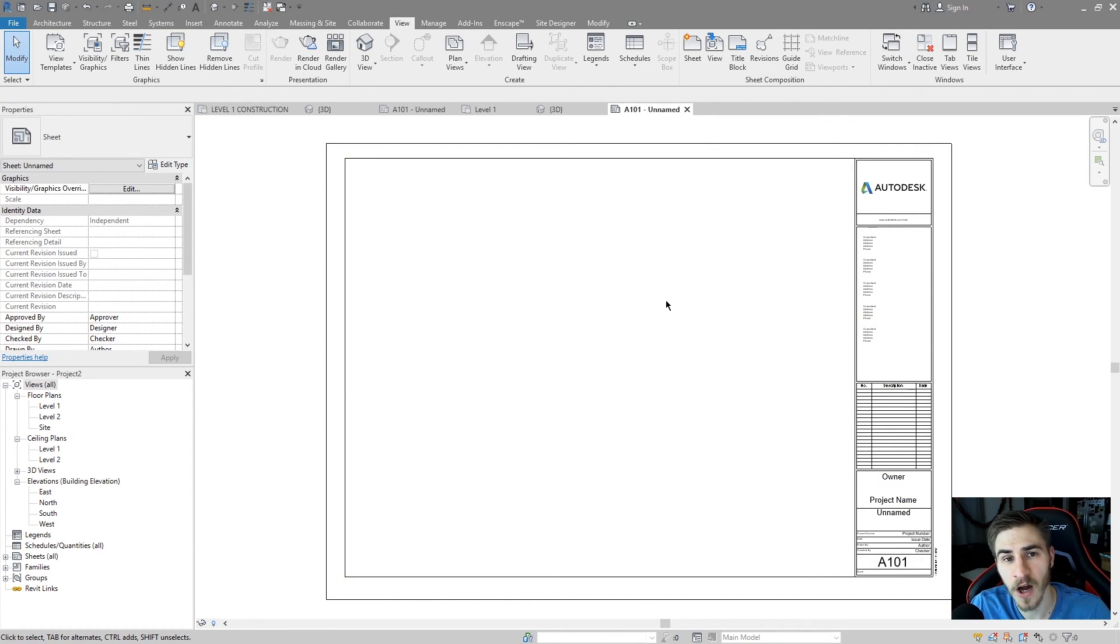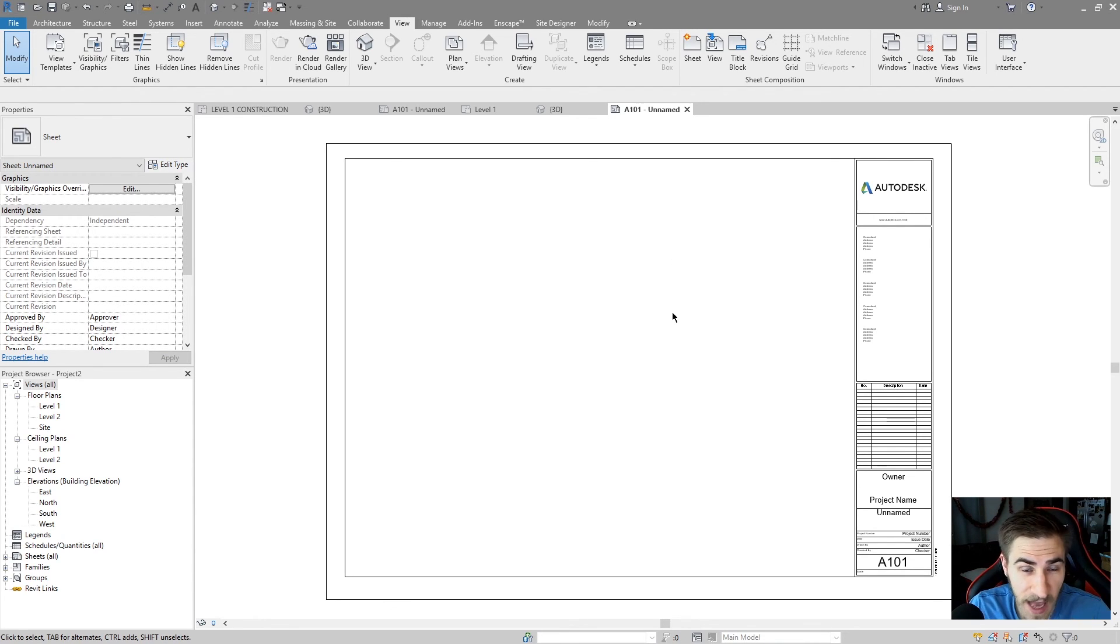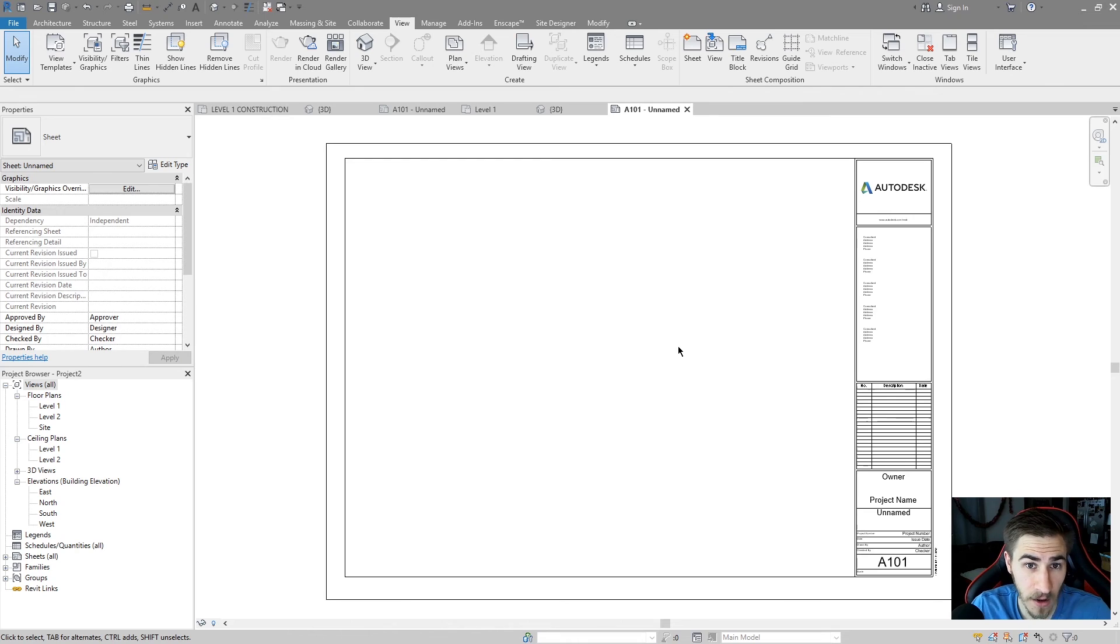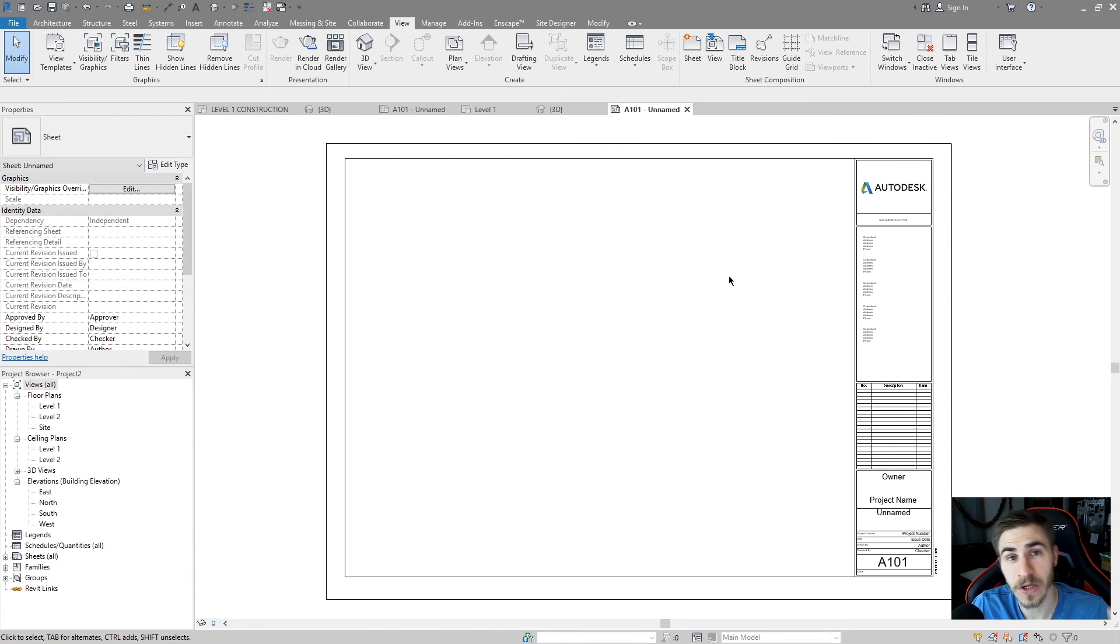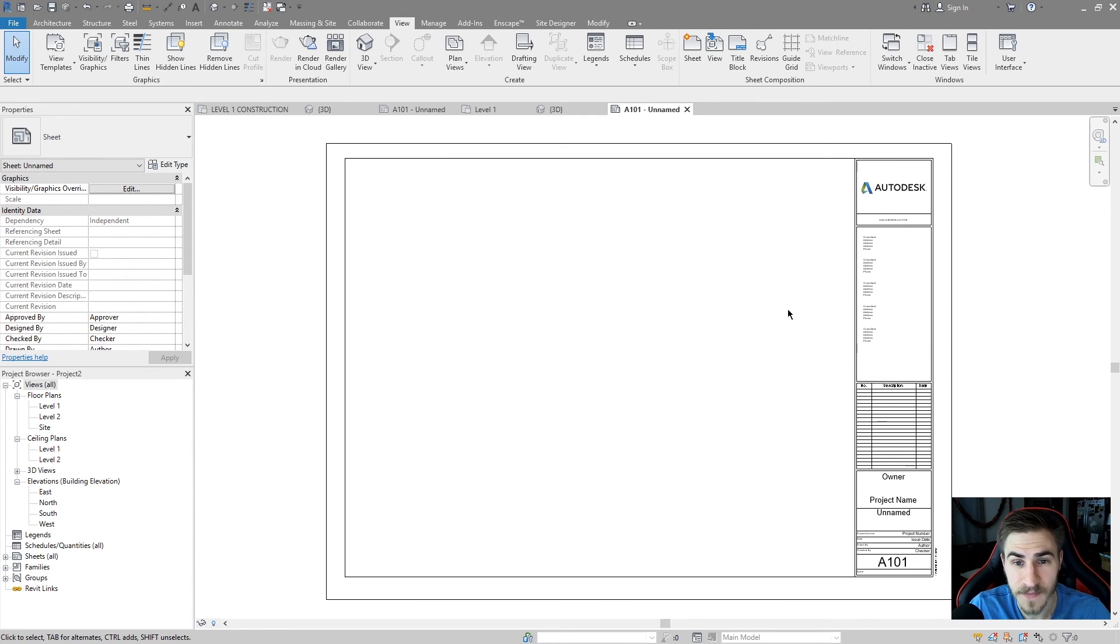In the next video I'll cover model lines, which are very similar and basically act the same way as detail lines, except you can use them in 3D. That's great. So be sure to stick around for the next video for that.